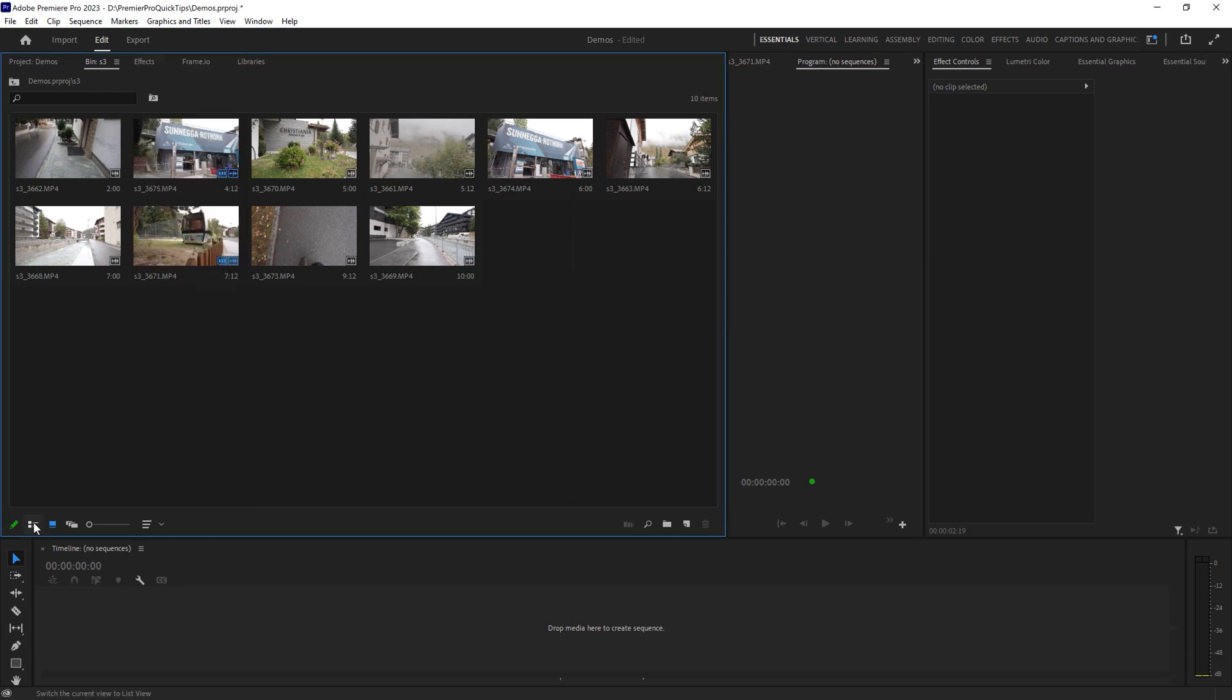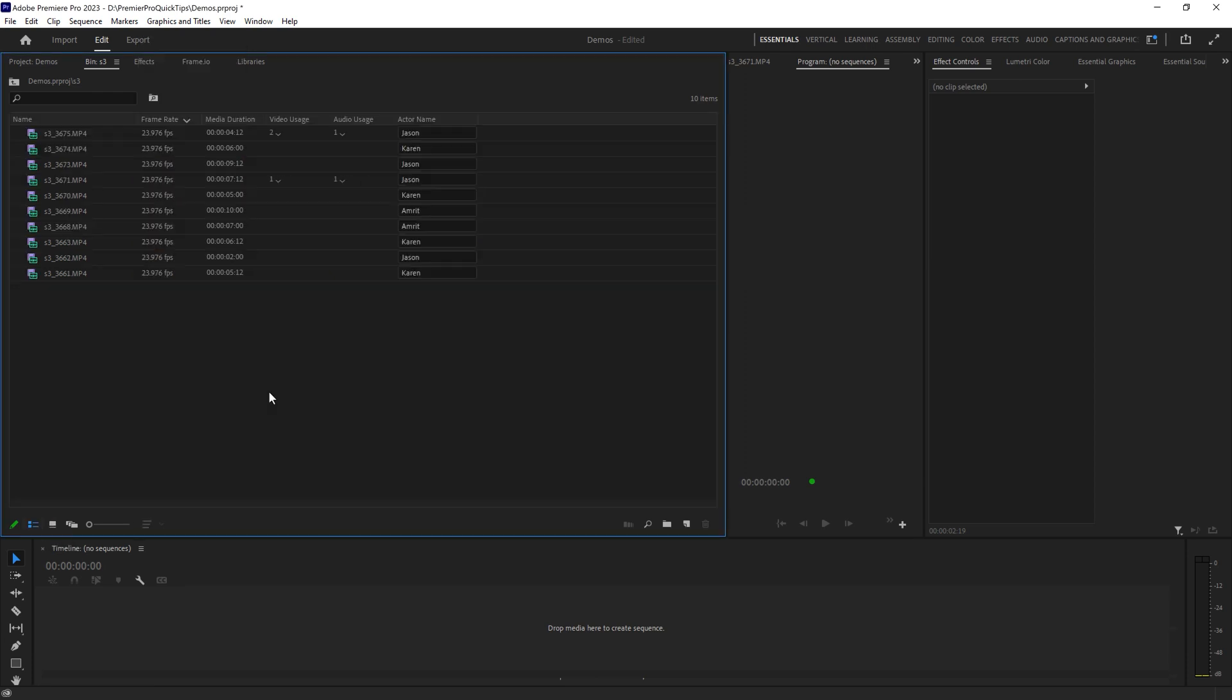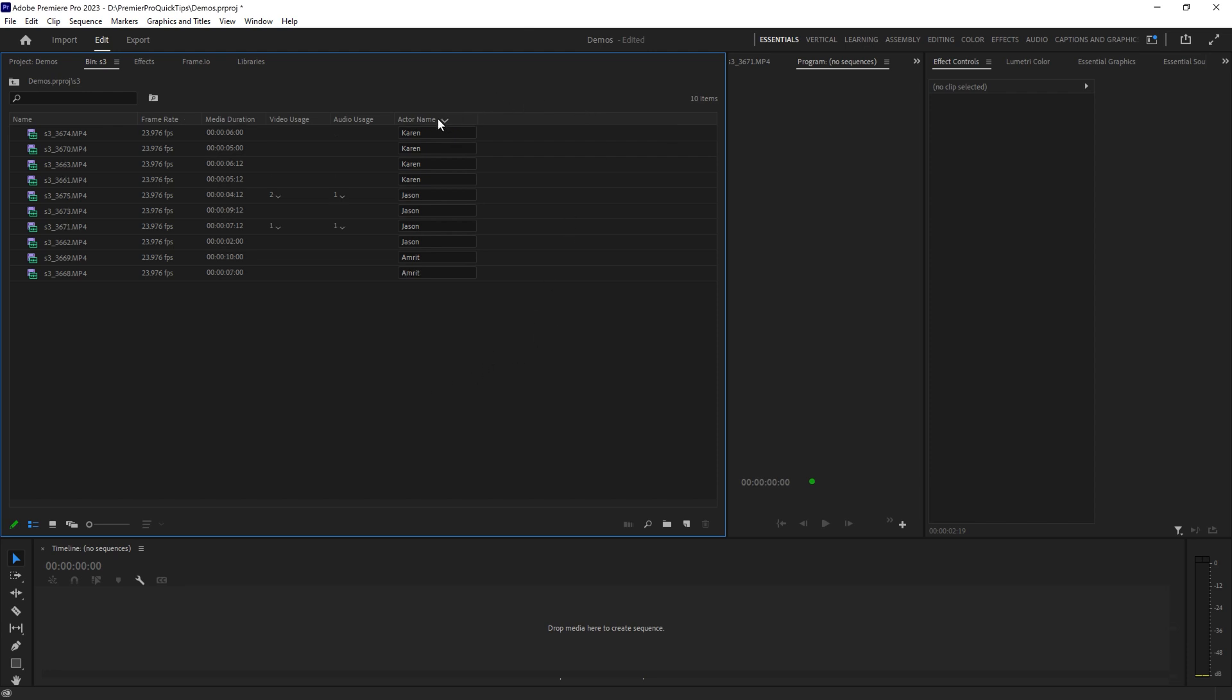To get this to work, first come back to the list view and then choose the sort order that you'd like to see in the icon view. So for example, let's sort by actor name. Now we can see we've got Karen's, Jason's, and then Amrit's.